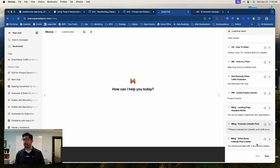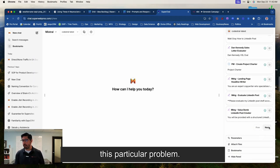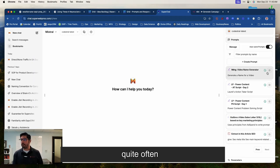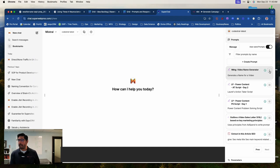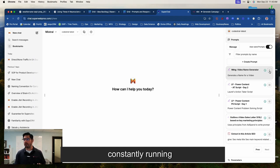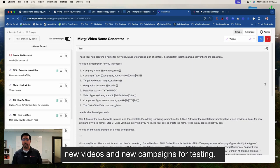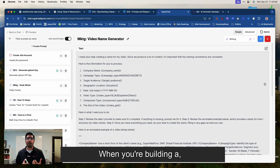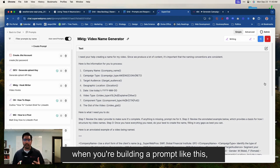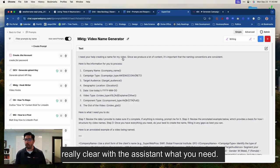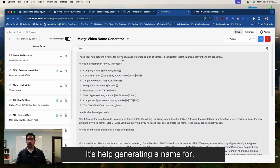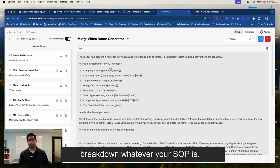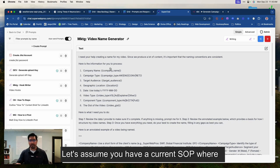So here's how I would approach this particular problem, how we have approached this particular problem. So one of the things that we have to do quite often is name videos and campaigns because we're constantly running new videos and new campaigns for testing. When you're building a prompt like this, what you want to be able to do is be really clear with the assistant what you need its help generating a name for.